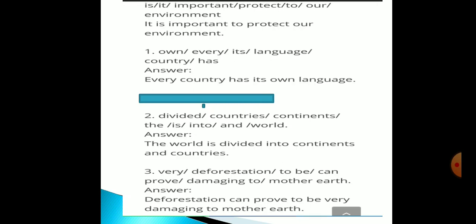The second one has these words: divided / countries / continents / the / is / into / worlds. There are seven words. If you rearrange all these words, the meaningful sentence would be: 'The world is divided into continents and countries.'